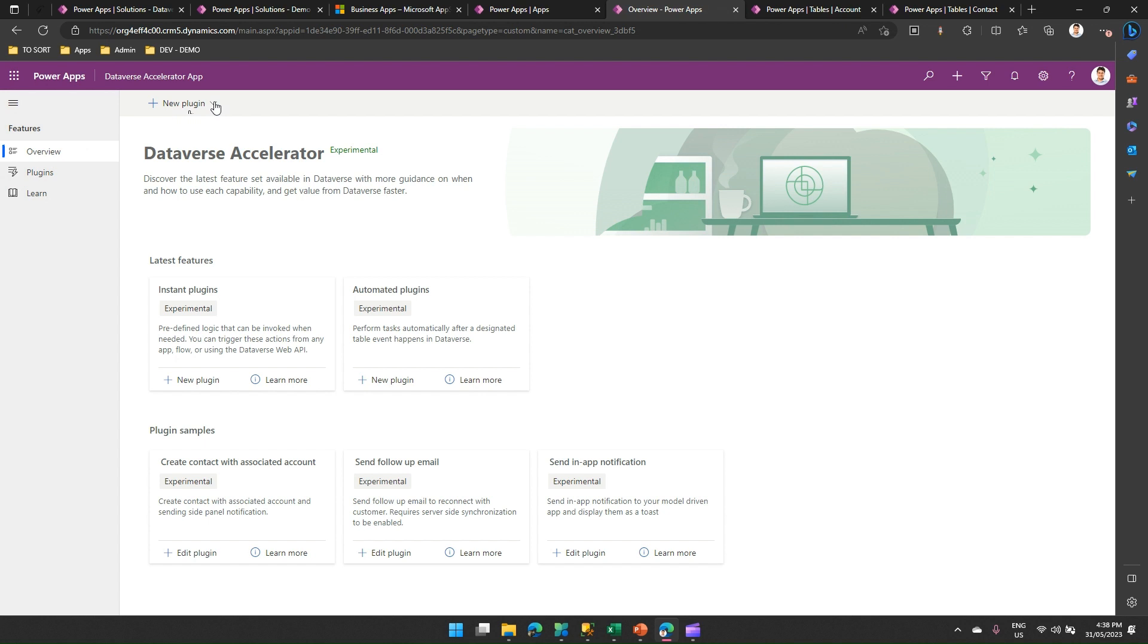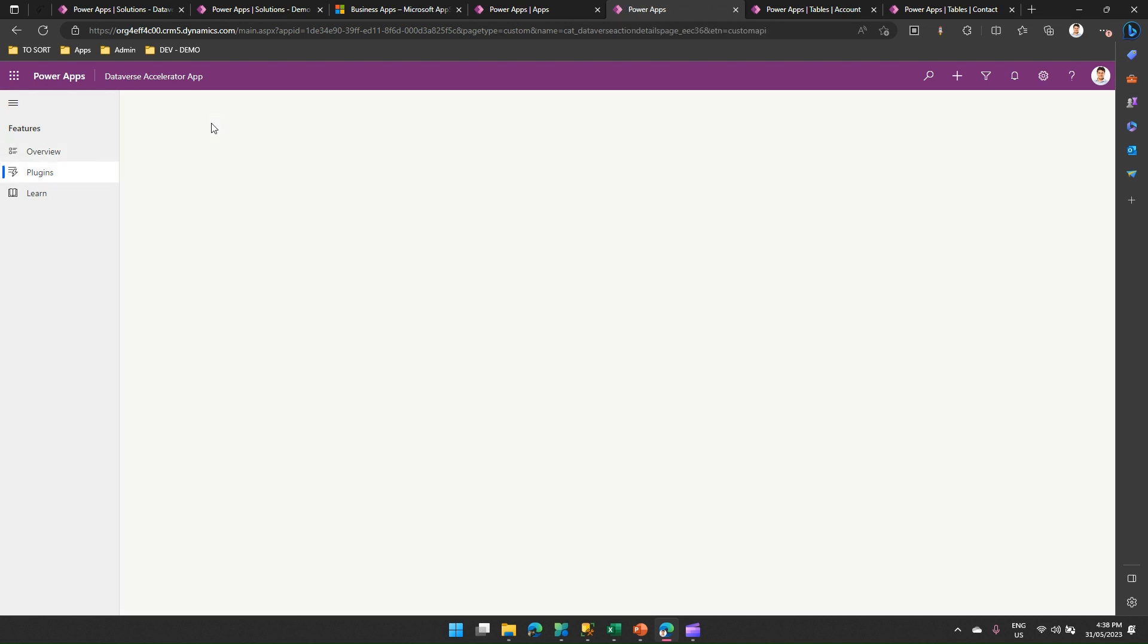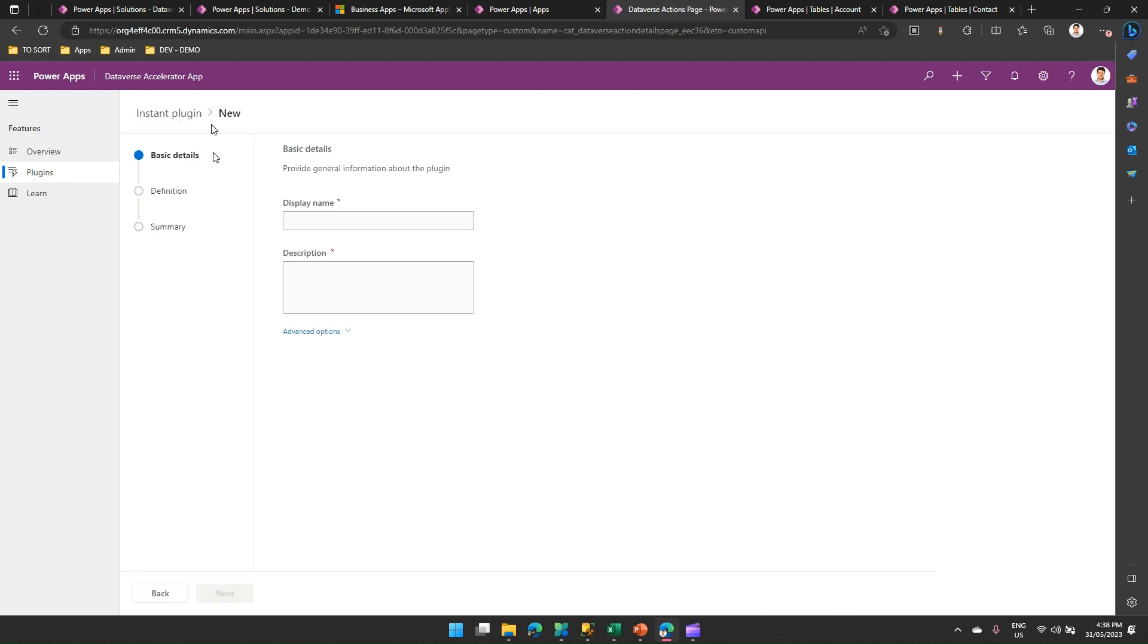Now, how do we do that? You click on new plugin. If you want to write a custom plugin, you click on instant plugin, and then it will allow you to put some information. I'll just say, this is a plugin, hello world. I'm not going to write a plugin, but I'm just showing you how to author this content.